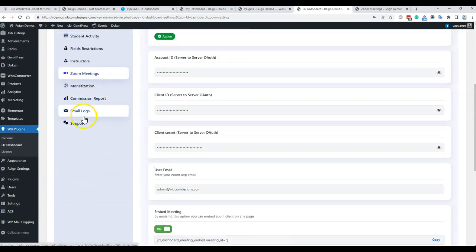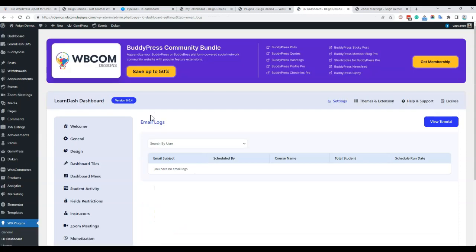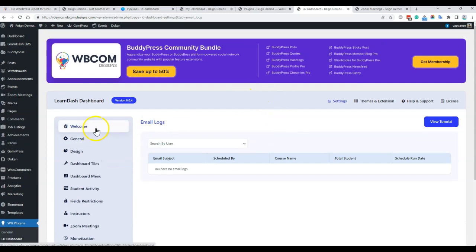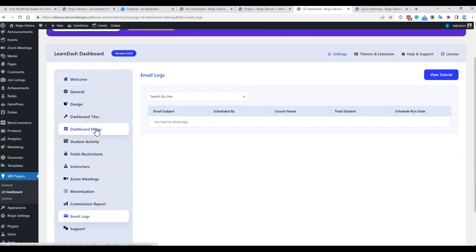For the email log, whenever the system sends any email — whether a mass mail or an instructor sends a mail to students — it creates a complete log of all those actions. You can also check how many emails an instructor has sent so far. These are the basic instructions for what options you have in the back end and how to use them.